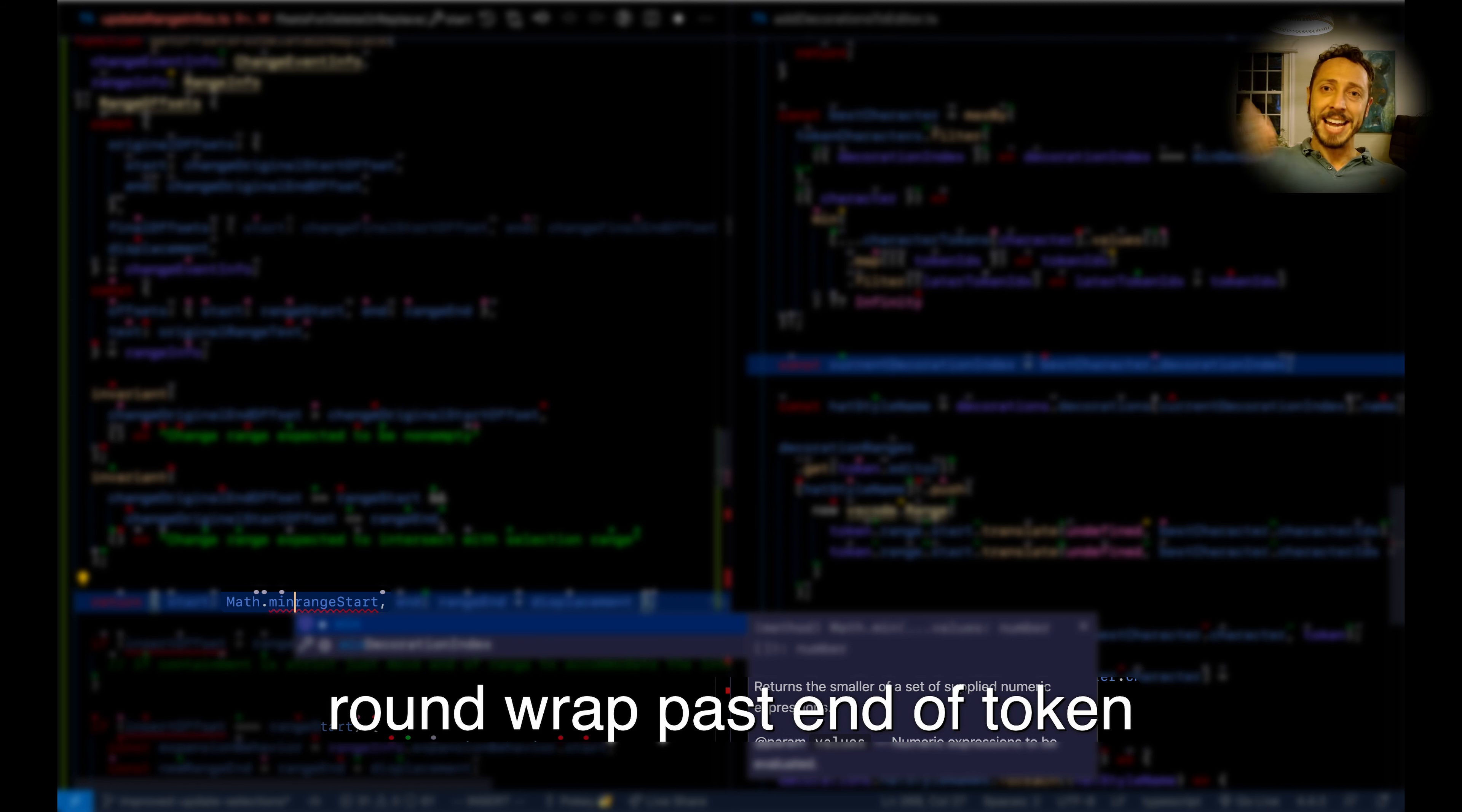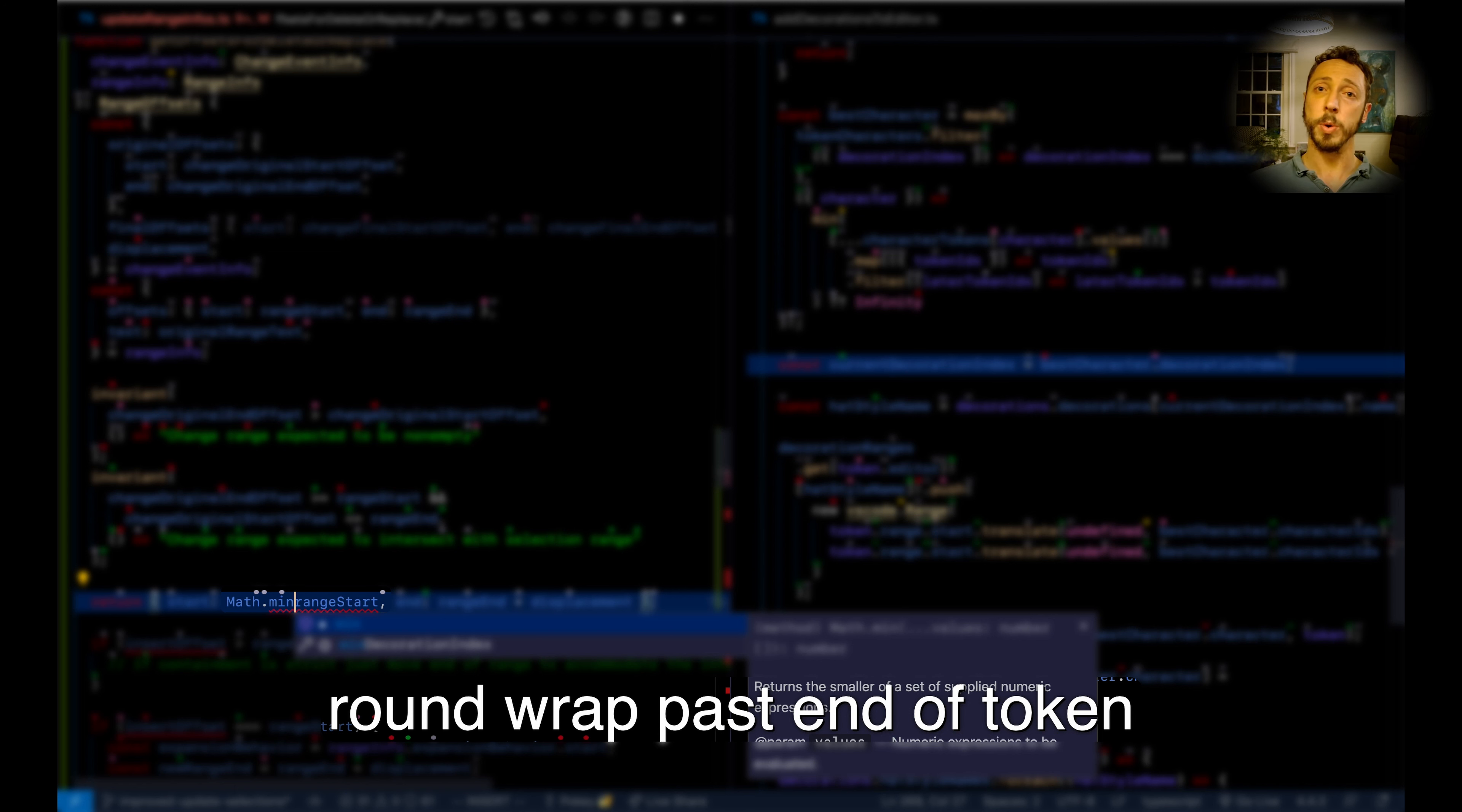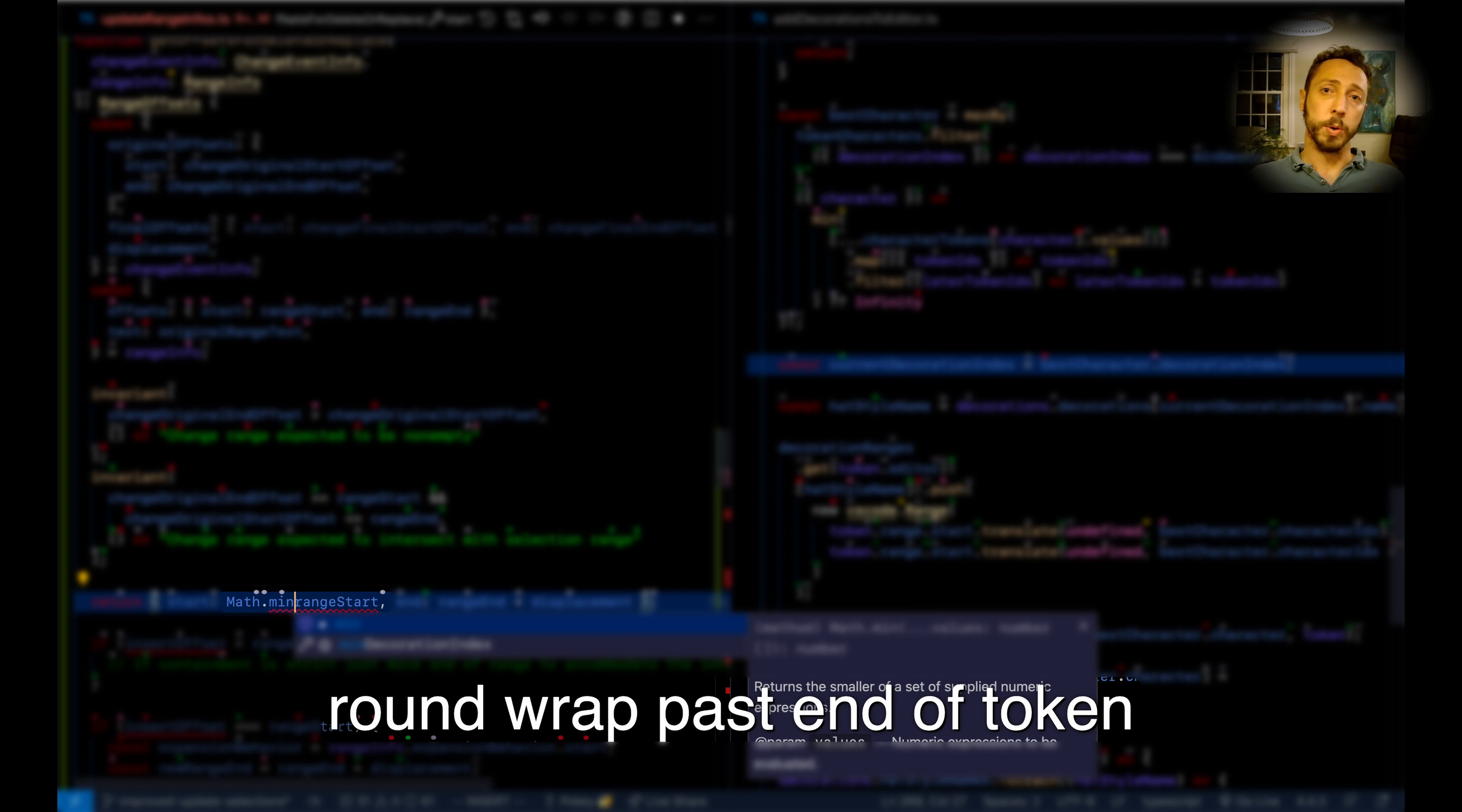Past end of token—end of refers to the end of whatever's coming next. Token is the token containing, in this case. I said token with no mark, which means it's the token containing my cursor. So round wrap past end of token will put parentheses around from where my cursor is to the end of the token containing my cursor.